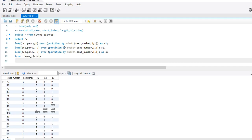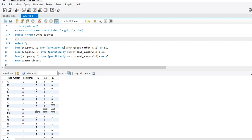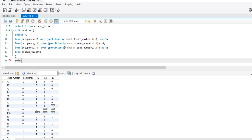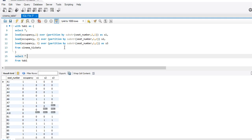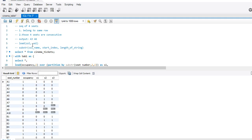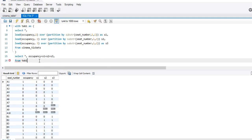Now, what I'll do is write another query. Let it be Tab 1. I'll write another query: SELECT * — we are going to select this from Tab 1. I would like to sum all of it: occupancy + S1 + S2 + S3. I want the seat three places ahead of it, because that will form the end of the sequence of four seats — so I'll write LEAD(seat_number, 3) OVER PARTITION BY SUBSTRING(seat_number, 1, 1) AS end_seat.